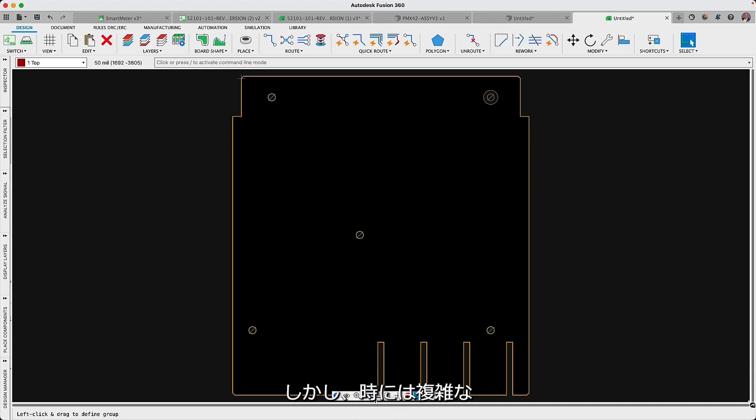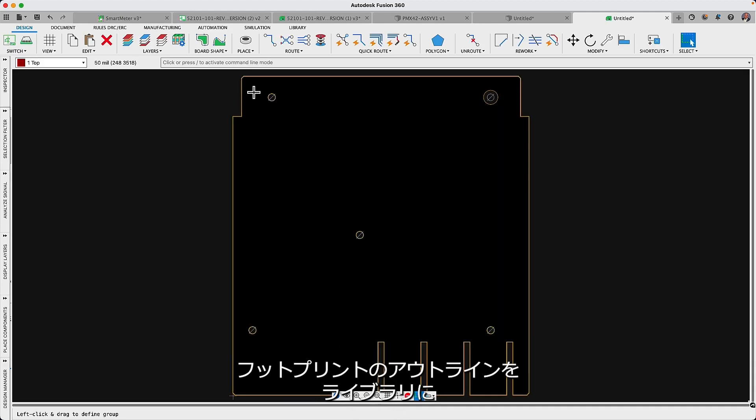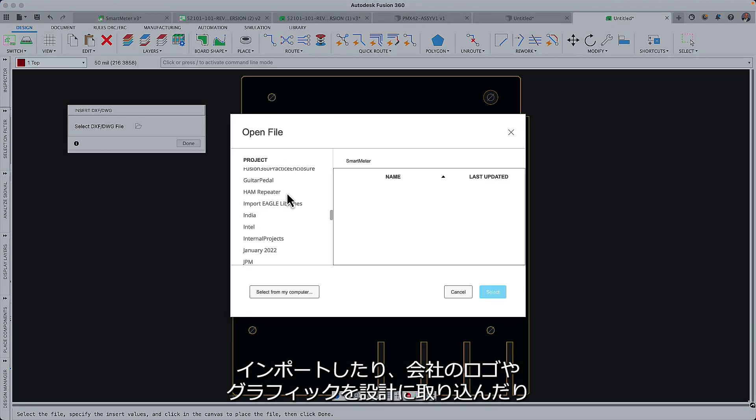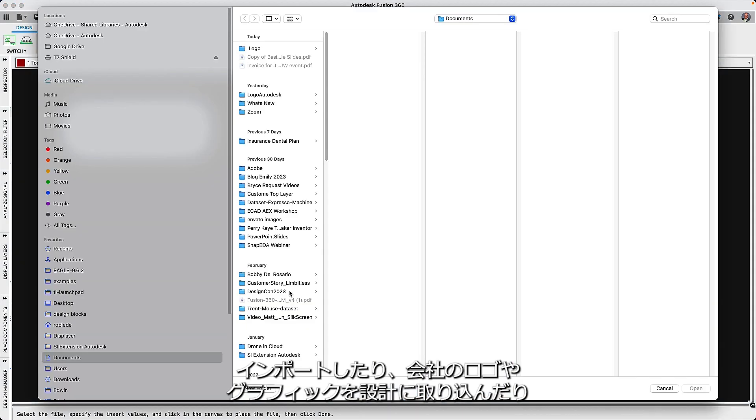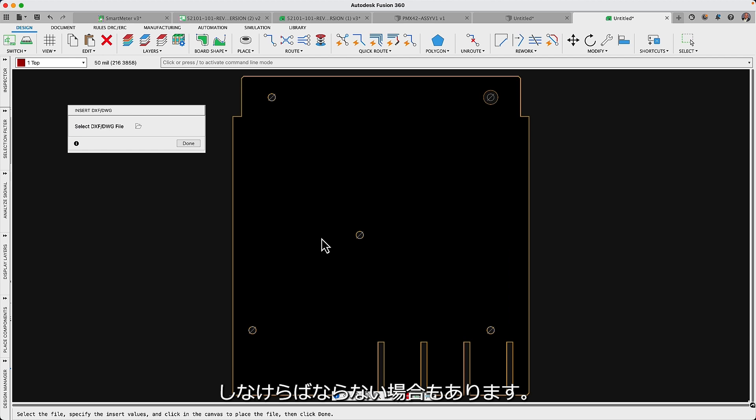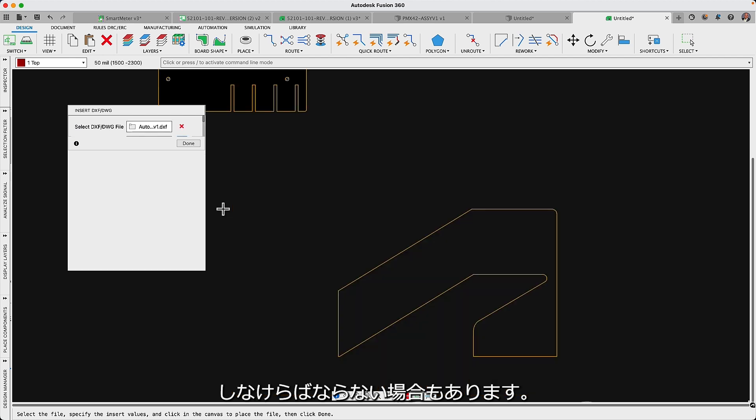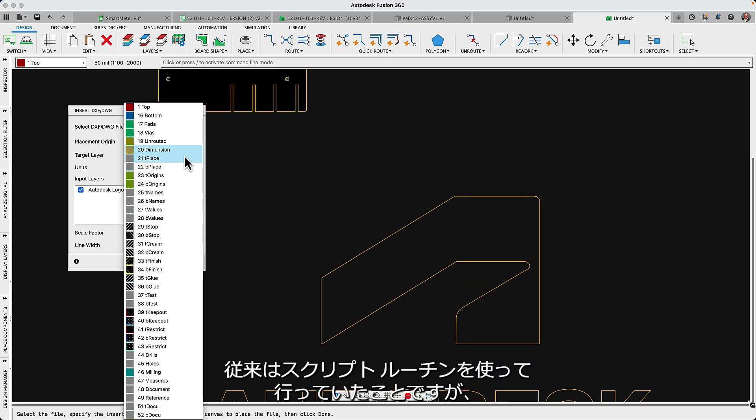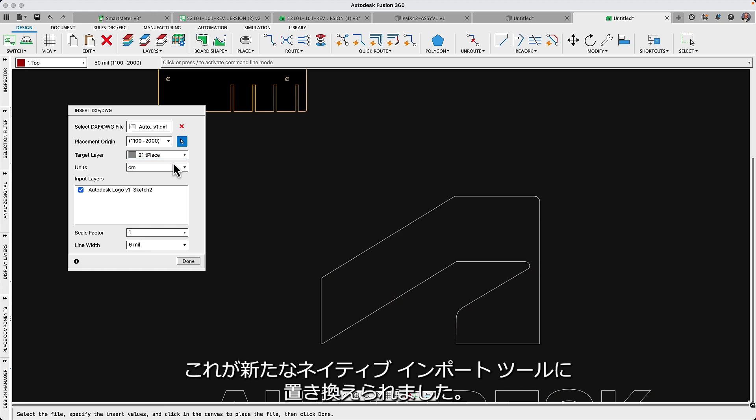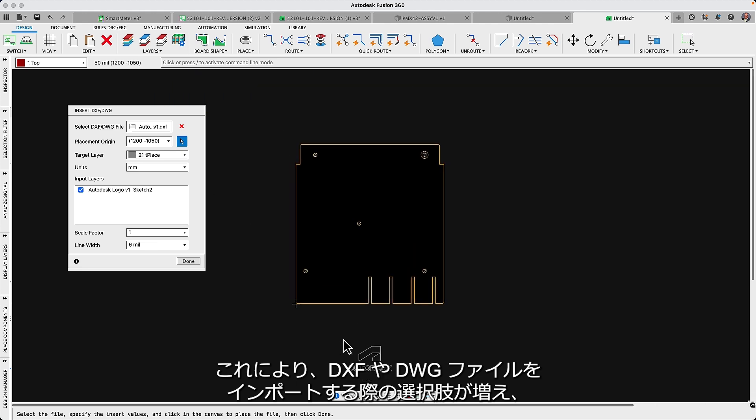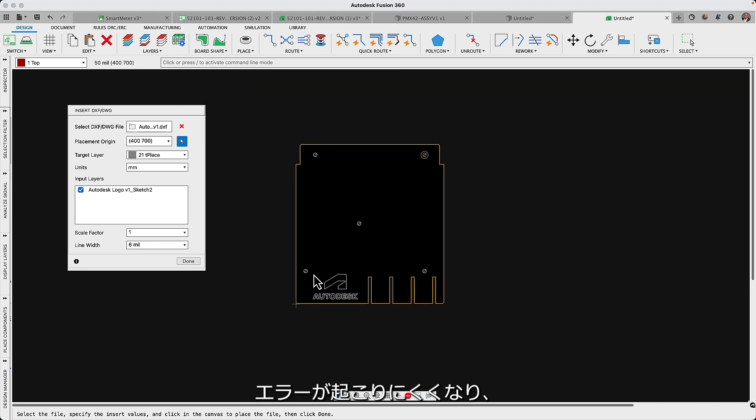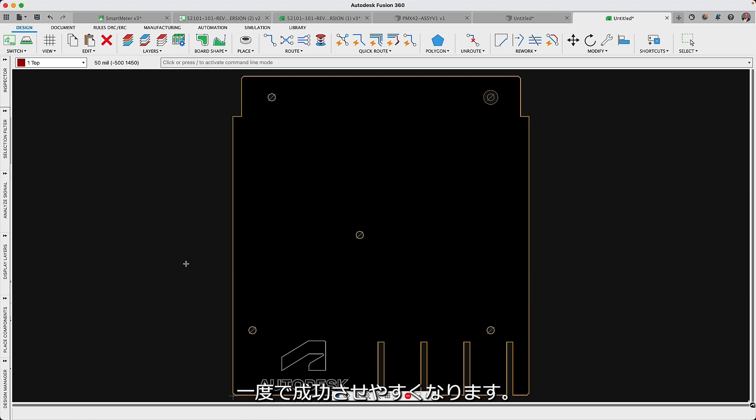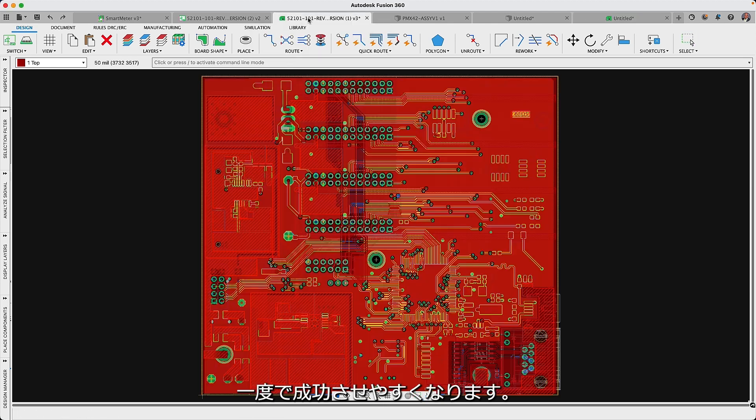Occasionally though, there will be instances when you need to import complex footprint outlines into the library, or import company logos or graphics into your design. Traditionally this was done using a script routine, but this has now been replaced with a new native import tool which provides more options when importing DXF or DWG files, is less prone to errors and helps to get it right the first time.